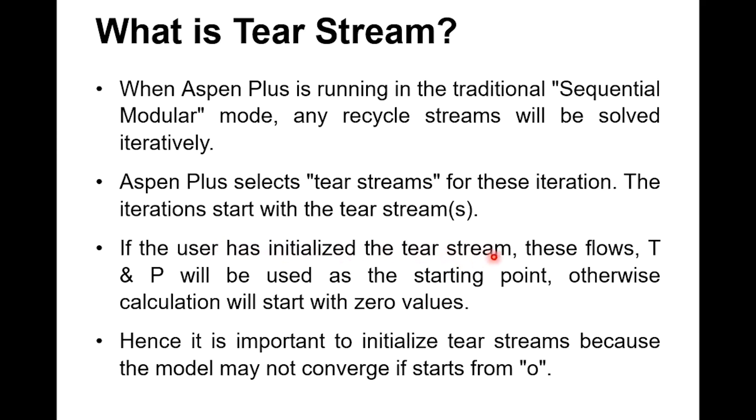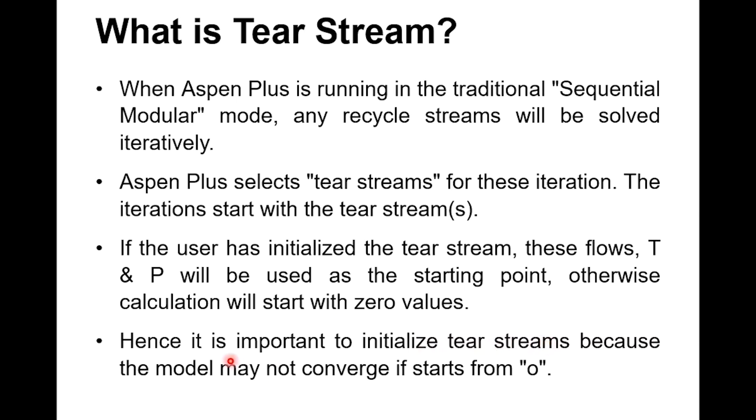If the user has initialized the tier stream, these flows, temperature and pressure will be used as the starting point. Otherwise, the calculations will start with zero values and it is the point where there is a maximum chance that you will not get any answer. Hence, it is important to initialize tier streams because the model may not converge if it starts from zero.